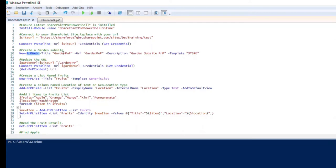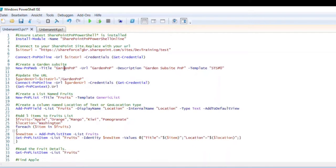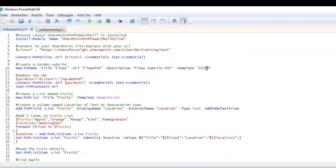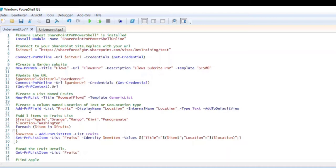We then create a list in the script. We can use different templates. We update and save the URL so we can reuse it. Here we are creating a new sub-site, and on that site we create a new list — for example, we can call it 'Rooms' or 'Flowers'. We then specify the template we want to use.